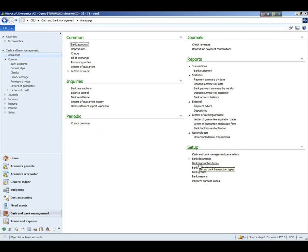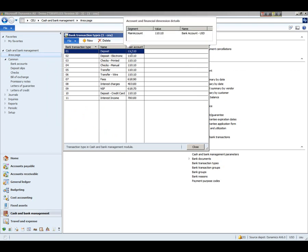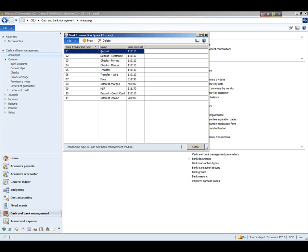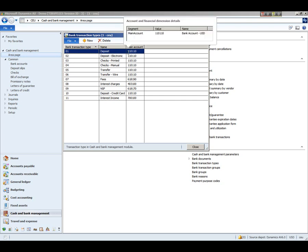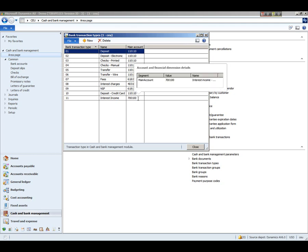First, we'll look at bank transaction types. These are set up and typically used during the bank reconciliation process. In addition, during the reconciliation, if you have to add a manual transaction that's recorded on your bank statement but is not in Dynamics AX, this main account here is what is used during the posting of that adjustment.